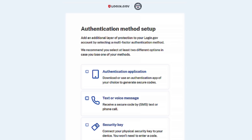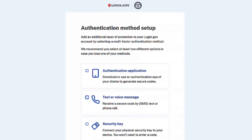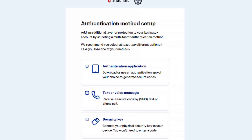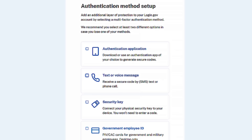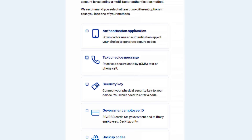Now that you've created a strong password to protect your account, let's set up your multi-factor authentication, commonly known as MFA. MFA is an extra layer of protection for your account that helps make sure that it's actually you accessing your account and not someone pretending to be you. We encourage you to choose at least two of the most secure methods that you know you'll be able to use. If you lose these methods, you'll have to create a new account.